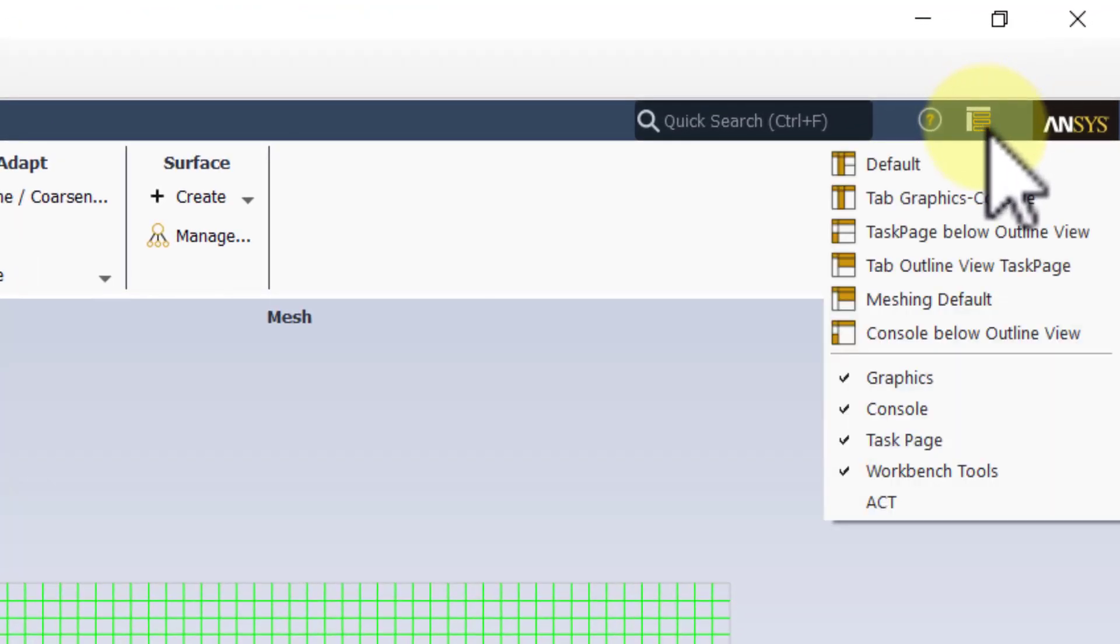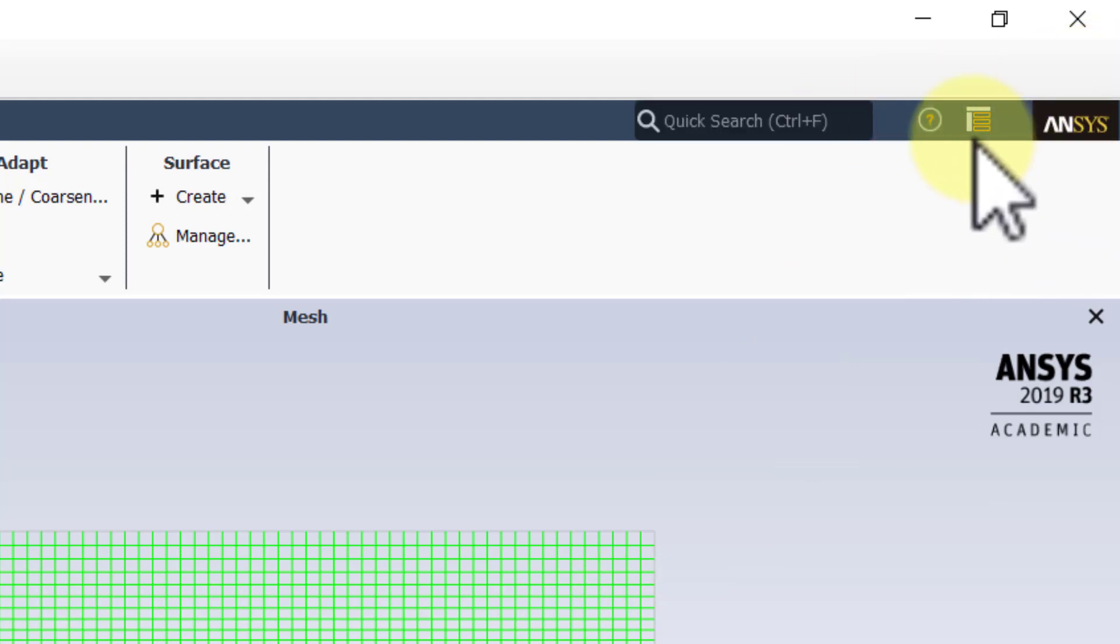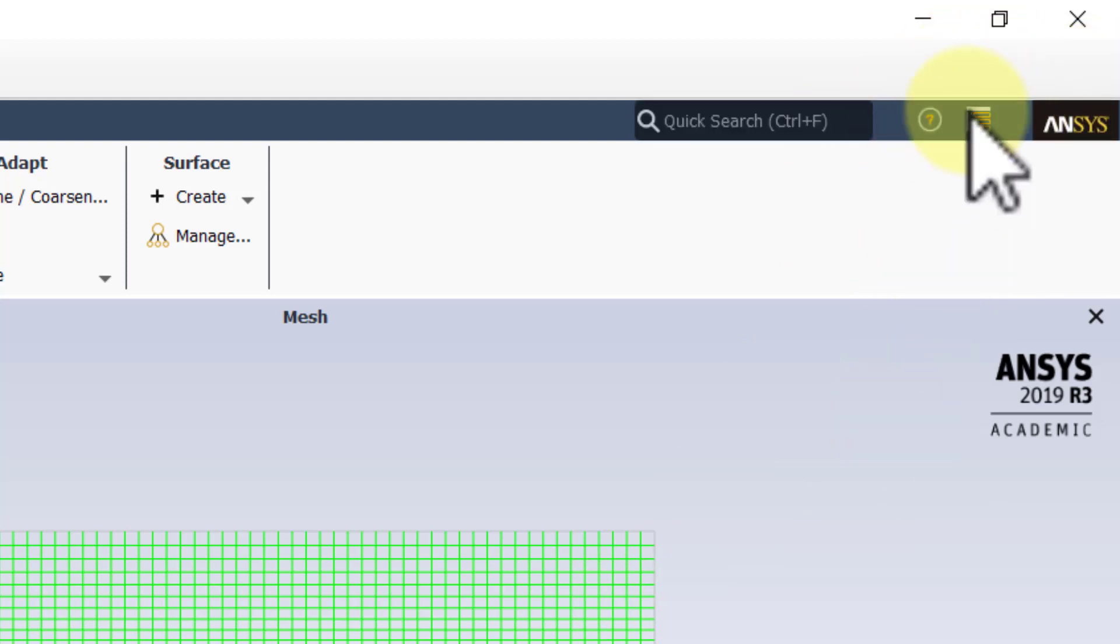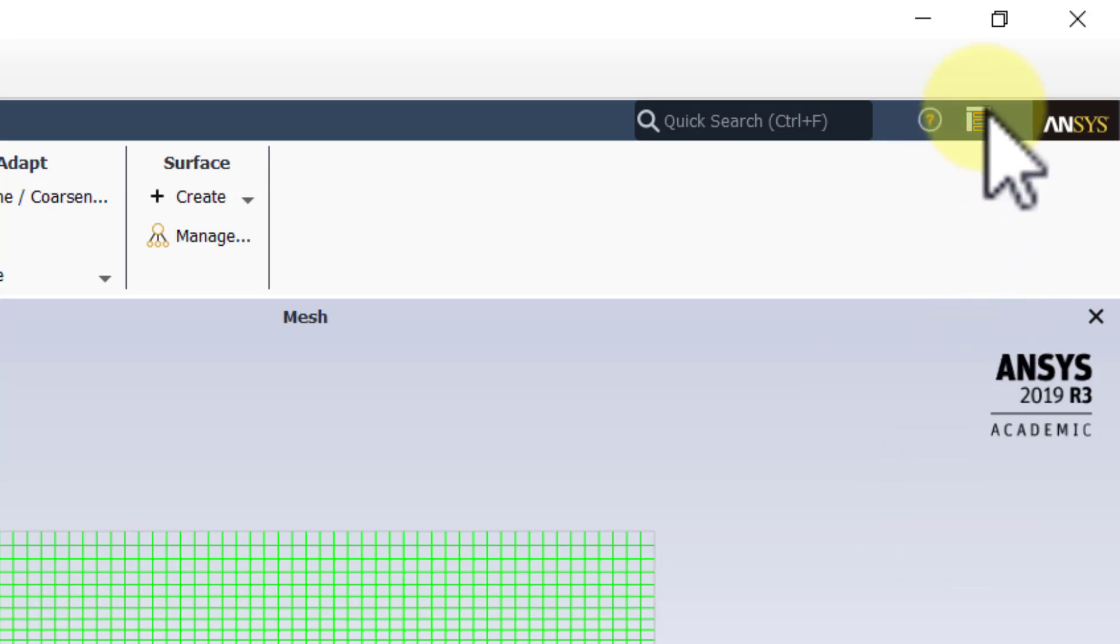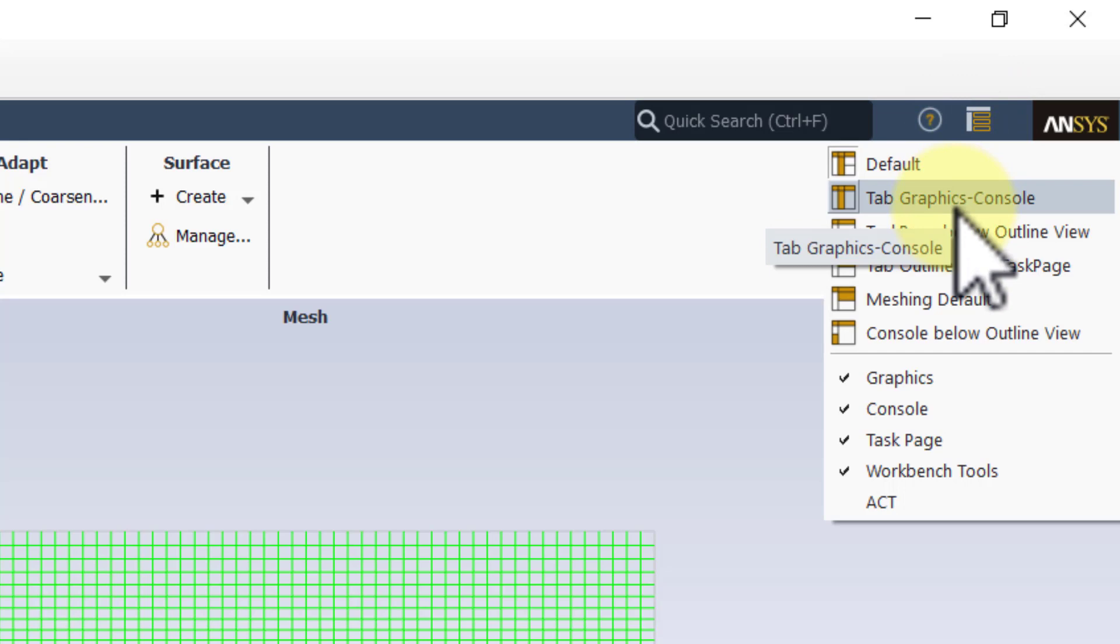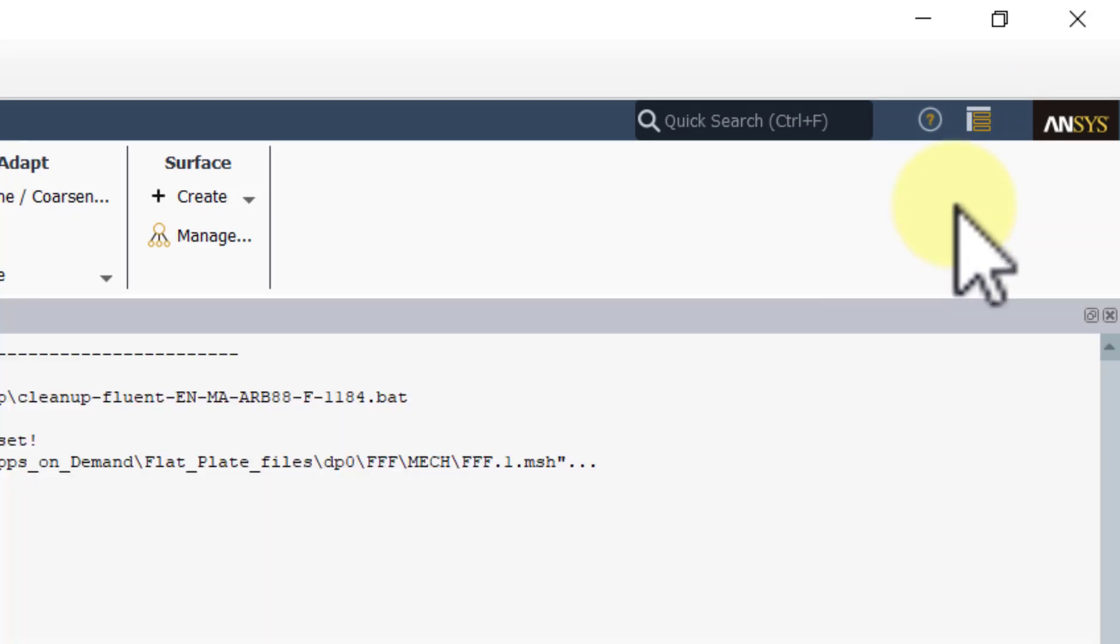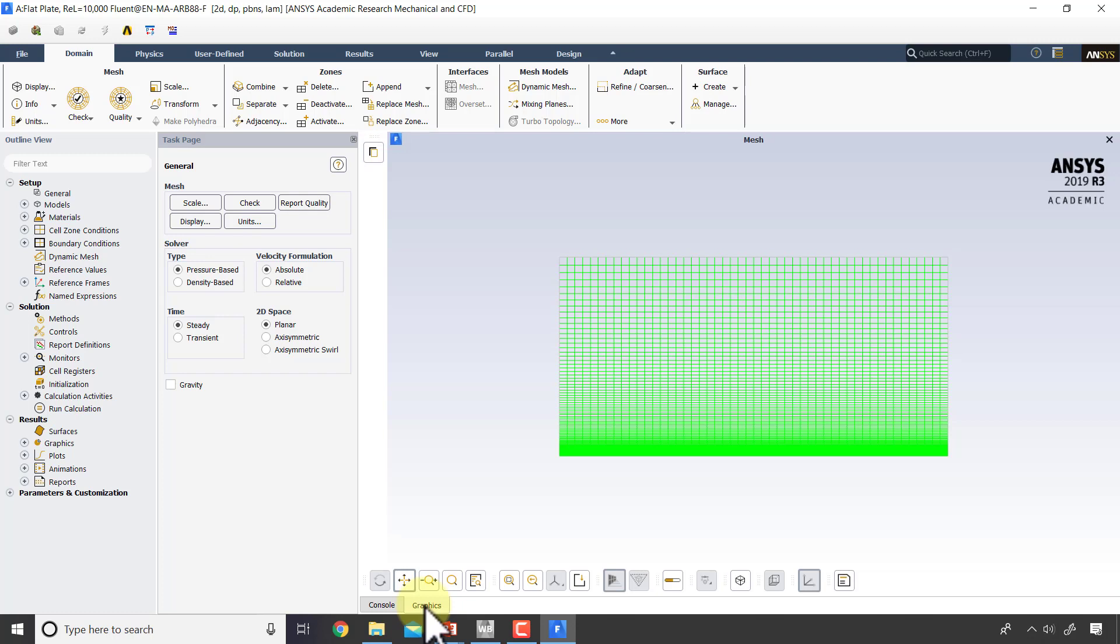Your default view might be a little bit different from this. If I go here, I can switch between different views, so I just pick Default. In Apps on Demand, your real estate is a little bit lower, so I like to go to View > Windows > Graphics and Console, so I can go between the console and the graphics. You might want to do that if you're on Apps on Demand.